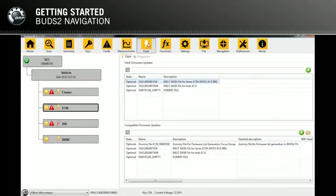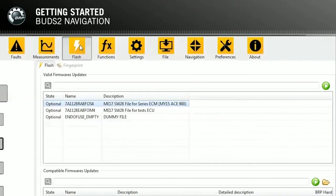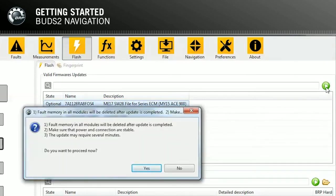The Flash page allows the user to see available updates related to every ECU. These can be optional or mandatory. Execute them by double clicking on the file or by pressing the green play button.